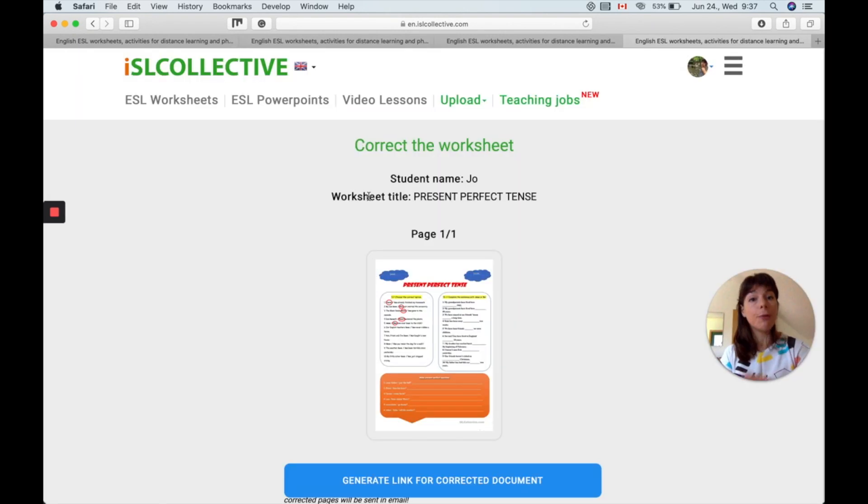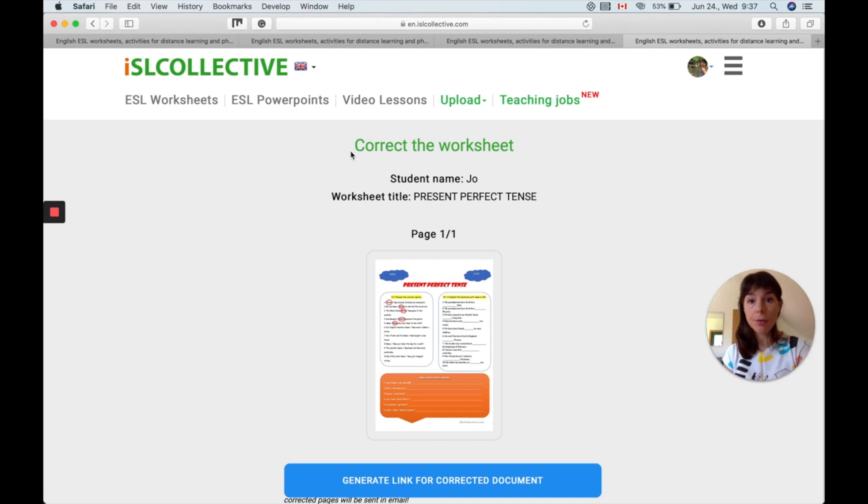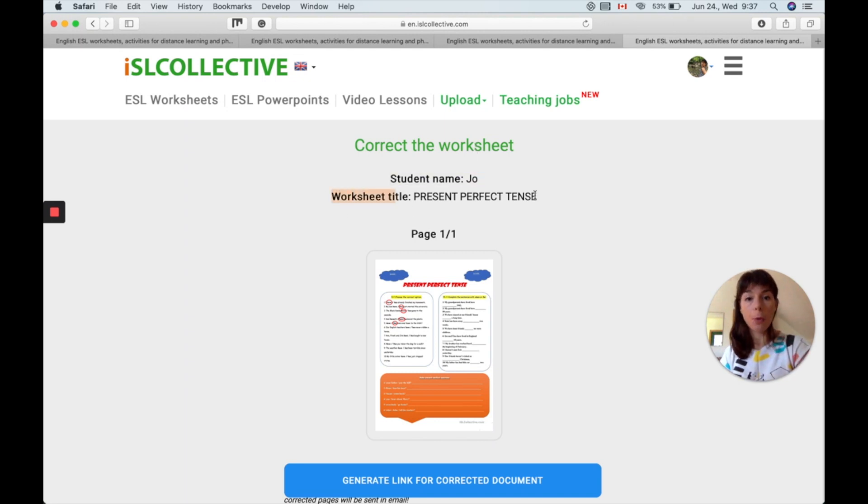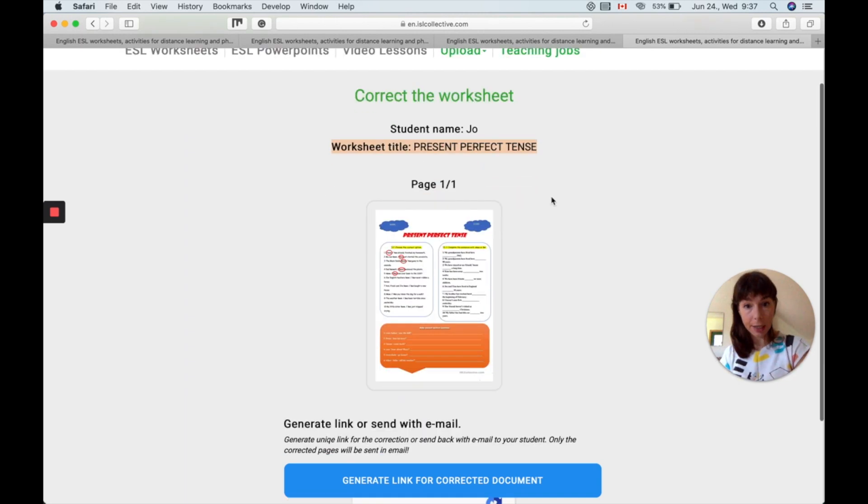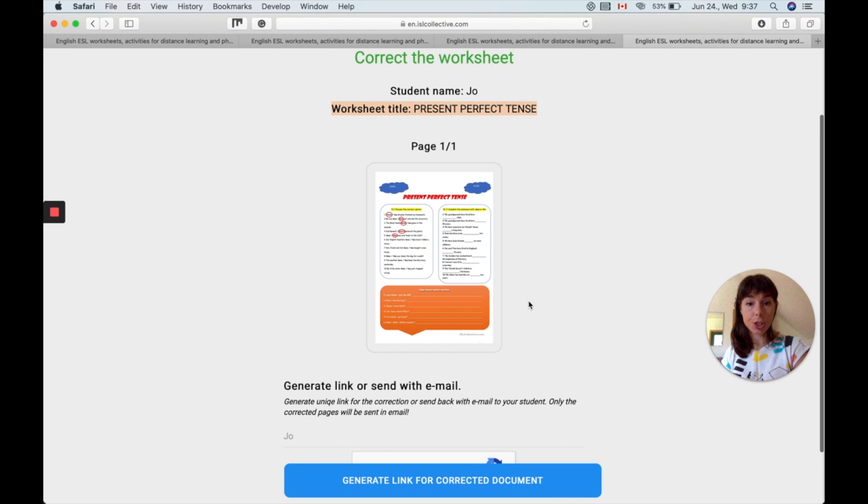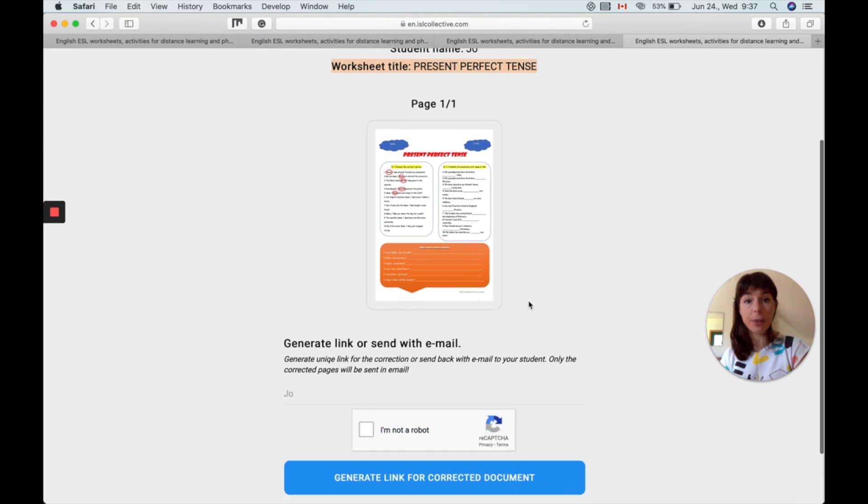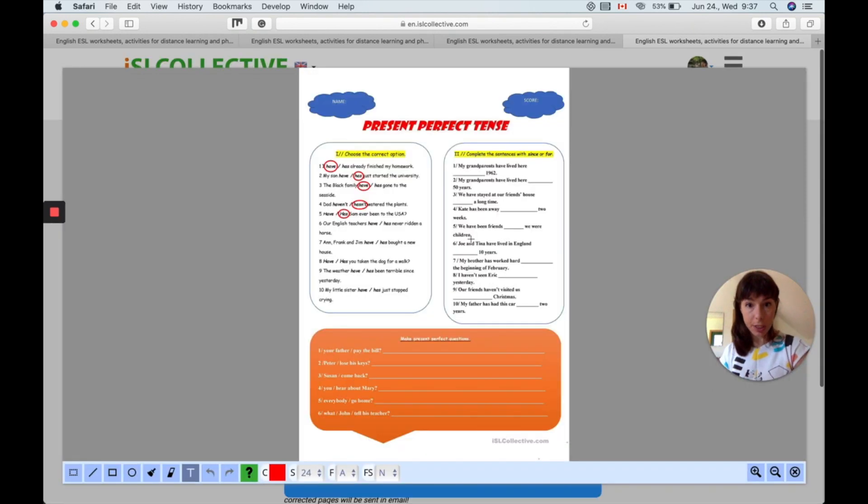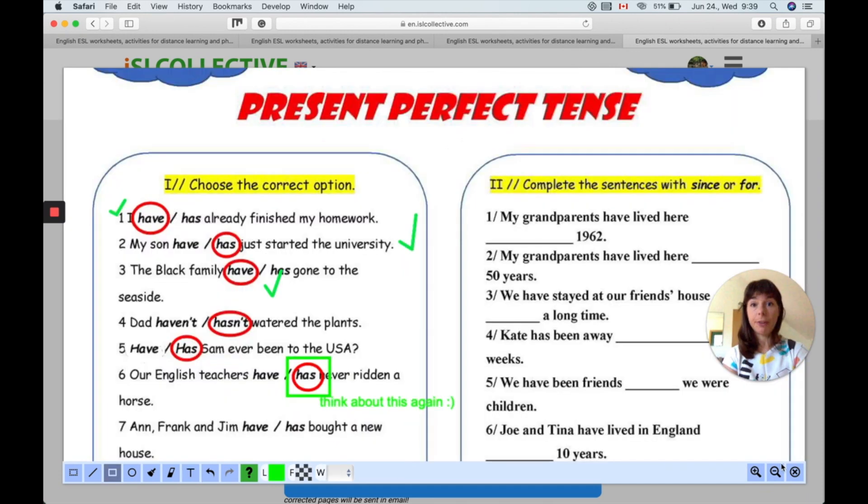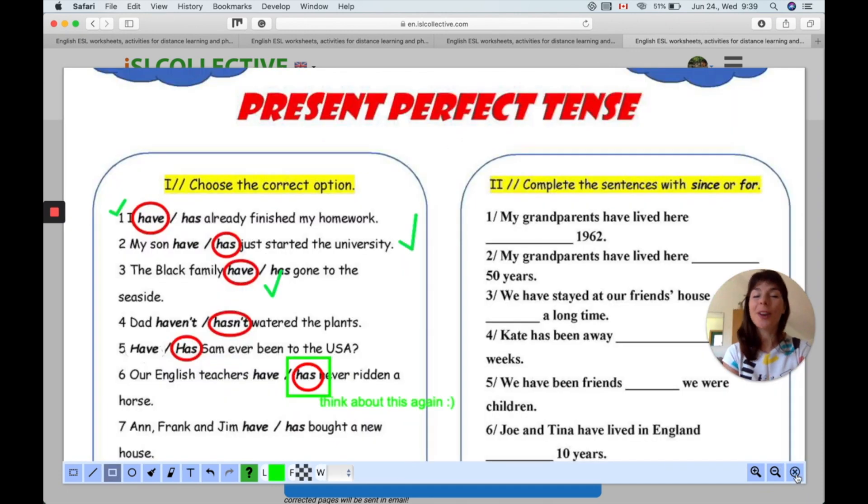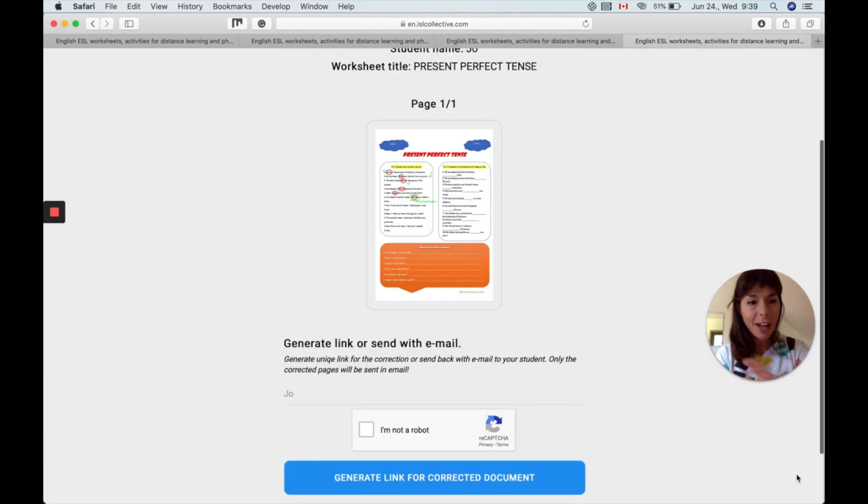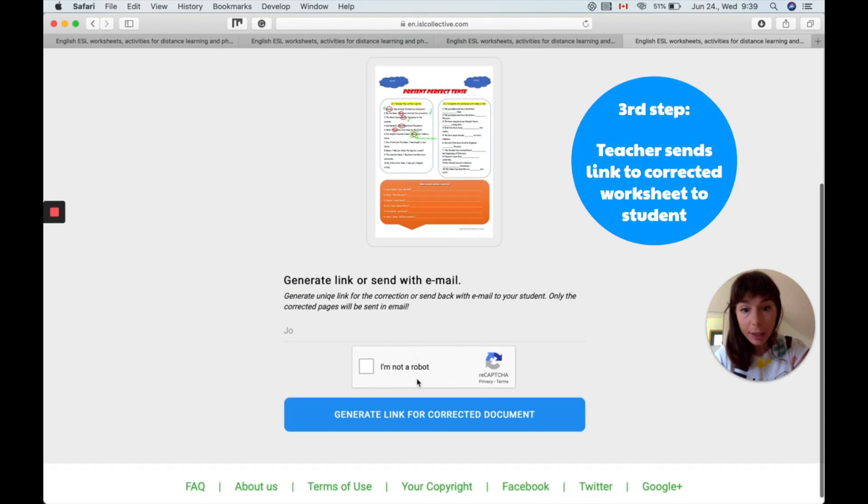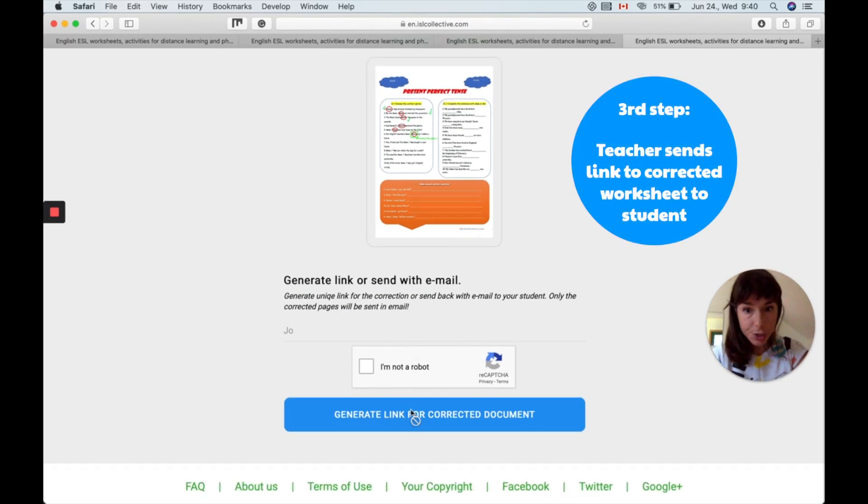If you click on the link your student sent you, you're going to be taken to the correct the worksheet page. You will see your student's name, the worksheet title, and the worksheet itself. Now what are we going to do? Well click on the worksheet again and start correcting. If I'm done with everything I'll just tell you again it's automatically saved. I'll click on close. I will generate a link for the corrected version.